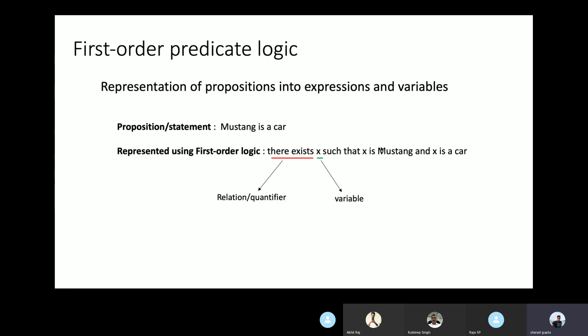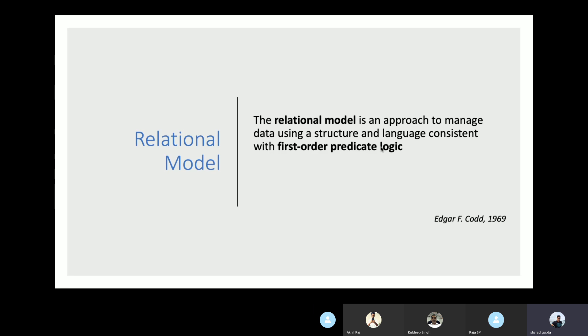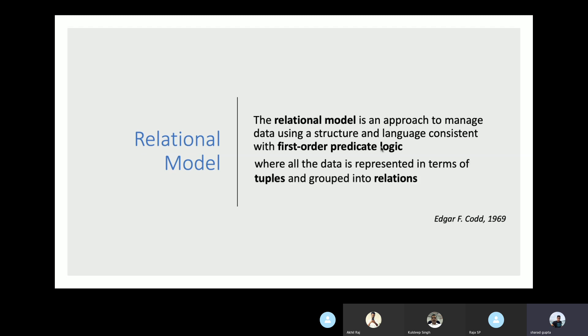Here, x is the variable invented for representing the statement in first-order logic with the help of a quantifier 'there exists'. The idea behind first-order predicate logic is to make sure every statement can be defined in terms of variables and functions. So the relational model is an approach to manage data where all data is represented in terms of tuples and grouped into relations.